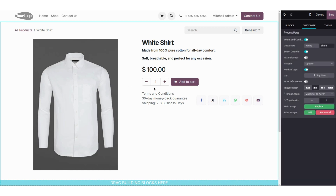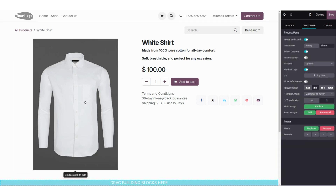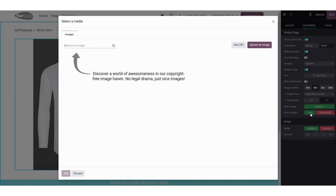You can see: 'Made from 100% pure cotton for all-day comfort, soft, breathable and perfect for any occasion.' You can add the description according to your product. Now we are going to click on the product image and from here you can see the extra images.